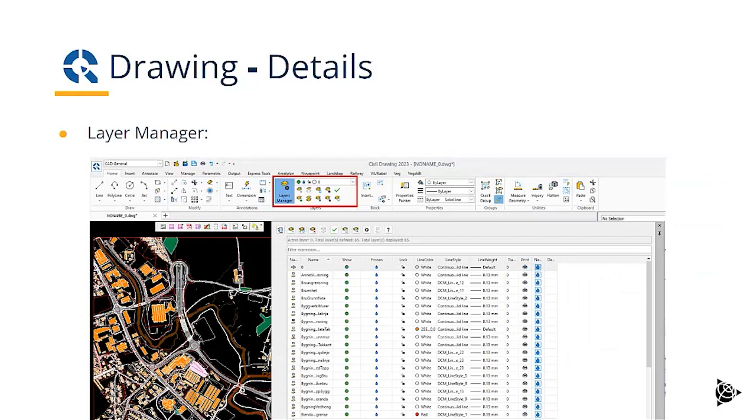In the layer manager, we have all the tools that we need. For example, to show or hide, freeze or unfreeze, lock or unlock, and then we can control the line color, line style, line weight based on the layer.